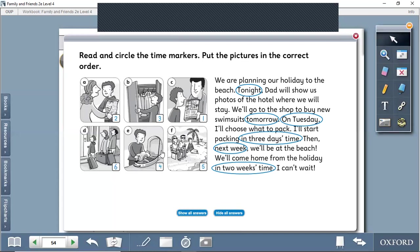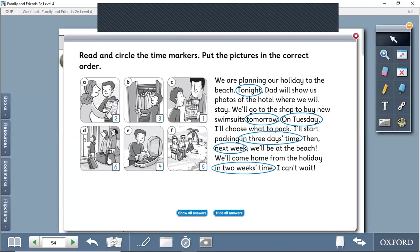Then what will they do? They will buy the swimsuits. Then she will start packing her bag, then after any three days' time, he will put all the things in the suitcase.